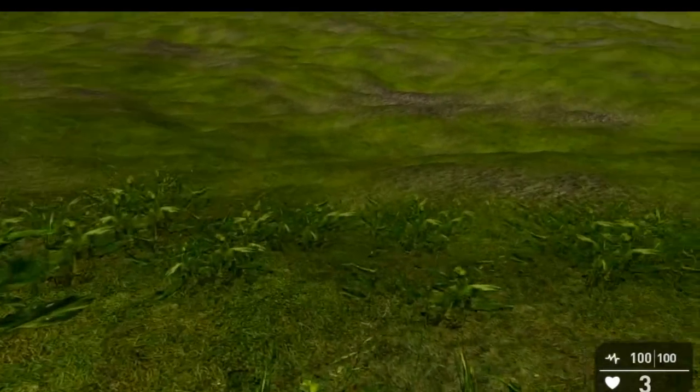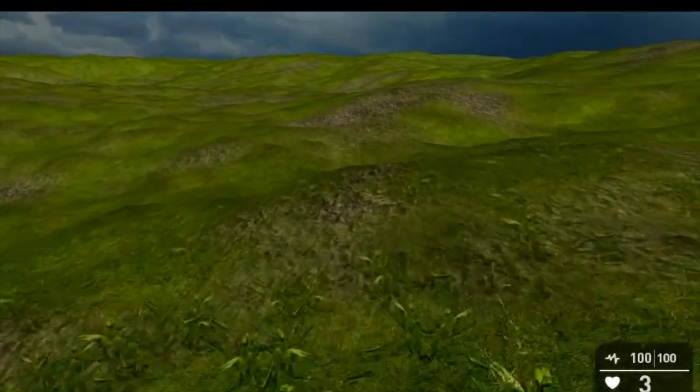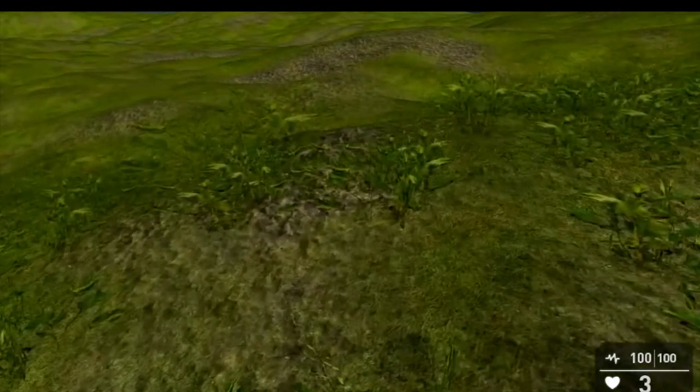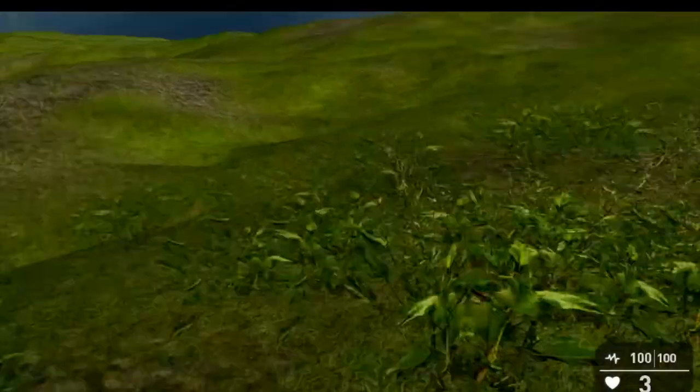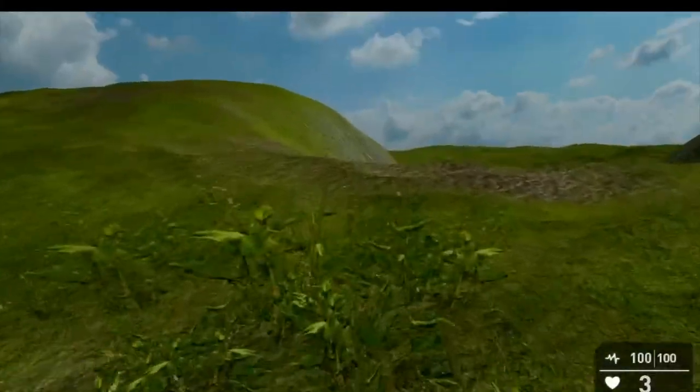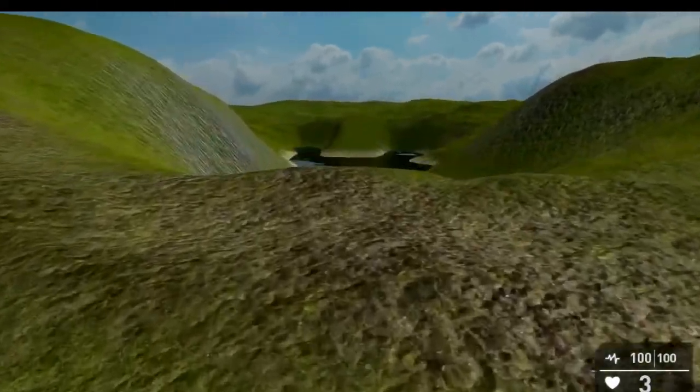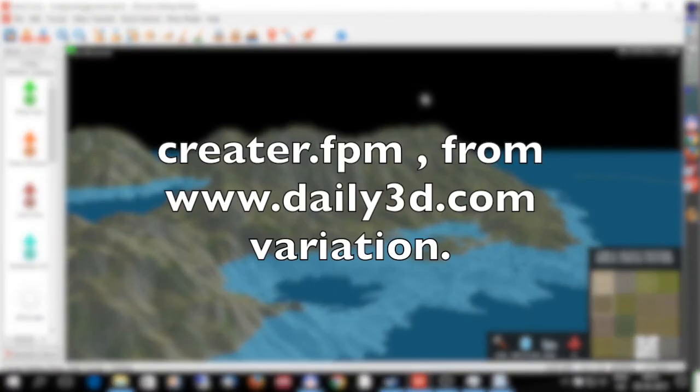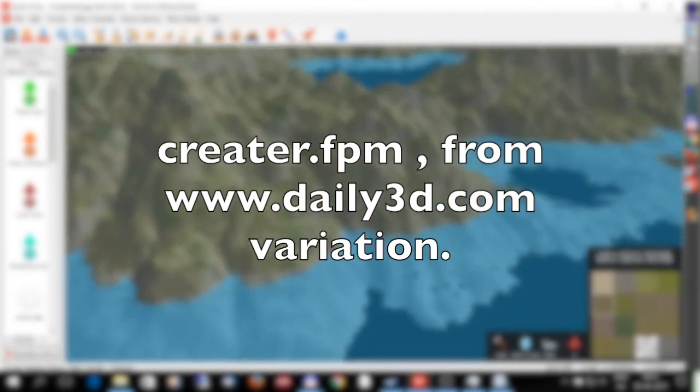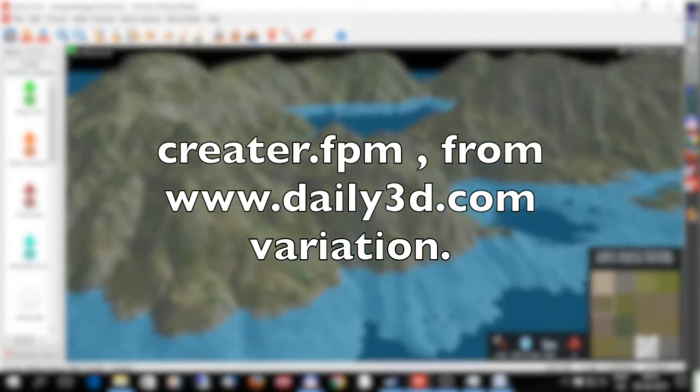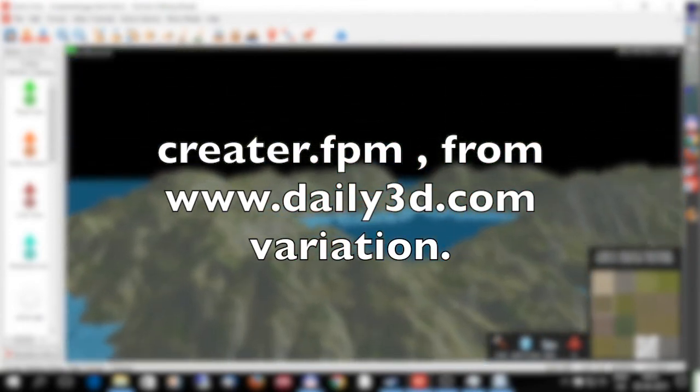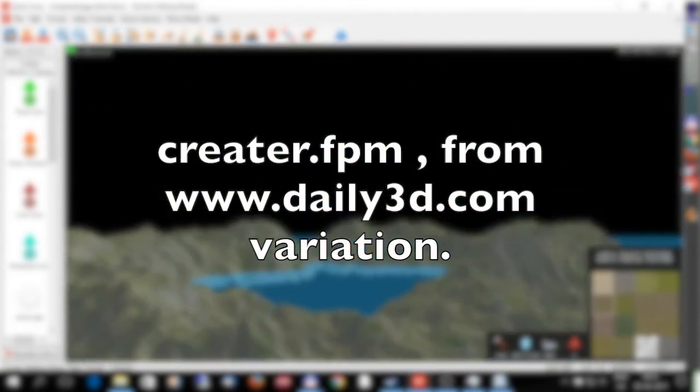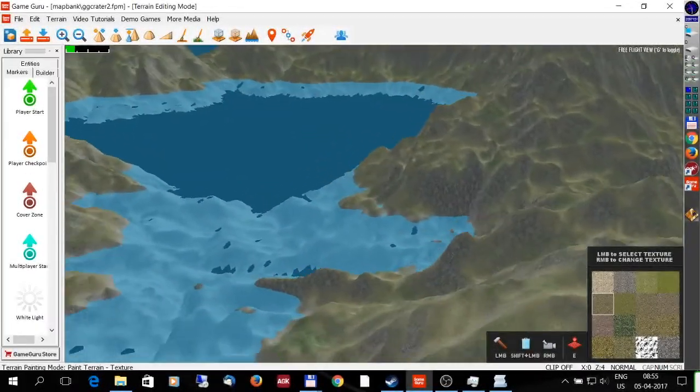As you can see here, a little bit of grass. Yeah, that's the crater. You can download that for free at Daily3D if you want and try it out.